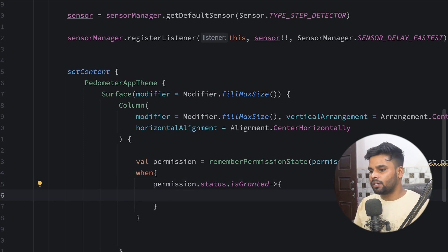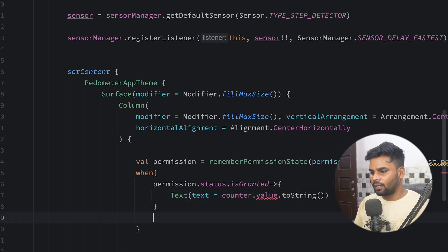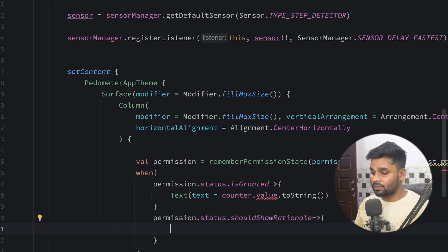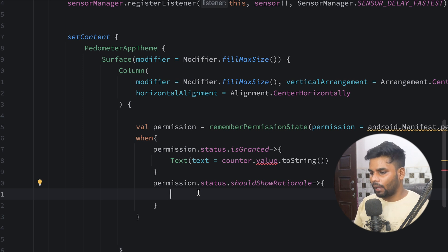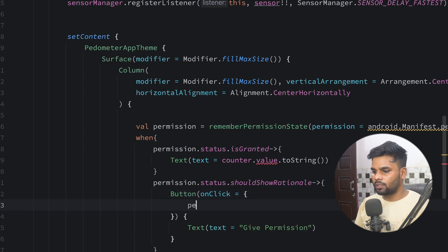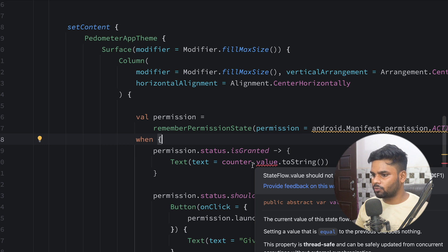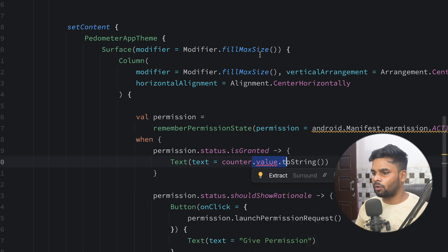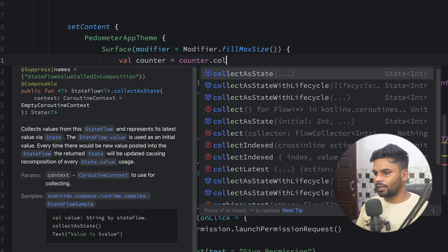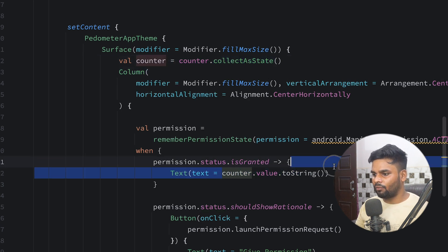Now I'll check: when permission.status is Granted, we will show the counter — using a Text displaying counter.value.toString(). If the permission is not granted and permission.status.shouldShowRationale is true, I'll show a Button saying 'Give Permission', and when the user clicks it I'll call permission.launchPermissionRequest(). There's a small problem: we can't use the StateFlow value directly in a composable — we have to collect it as state. So on top I'll use counter.collectAsState() to collect it in the form of state, and then we'll have no problem.